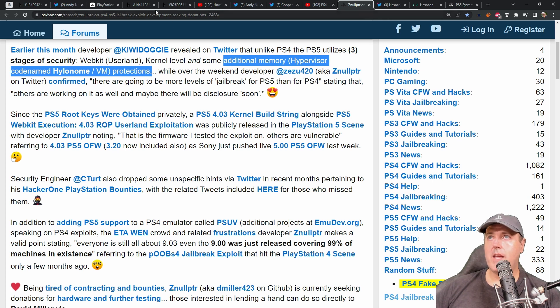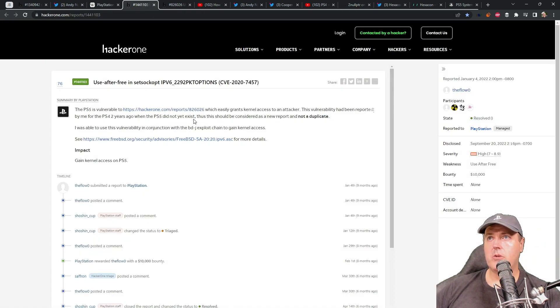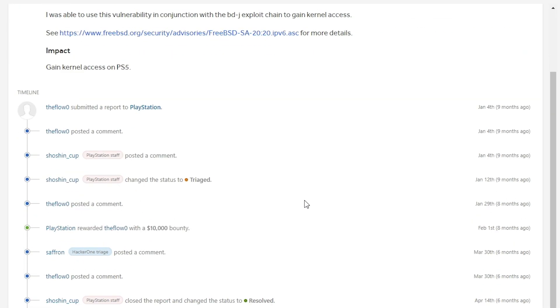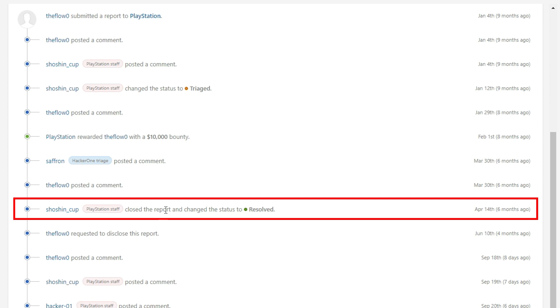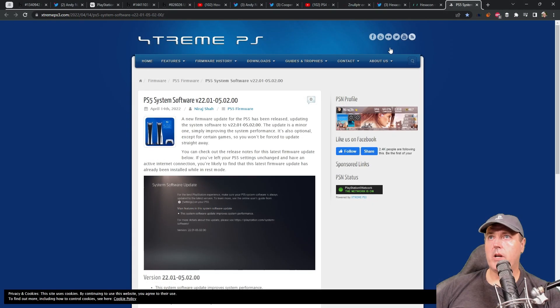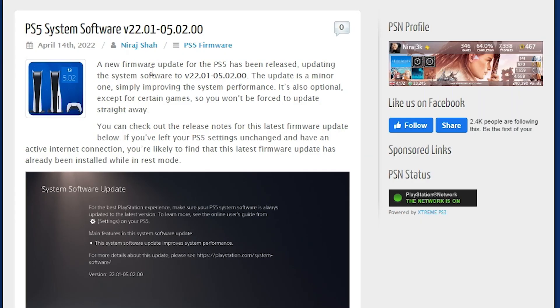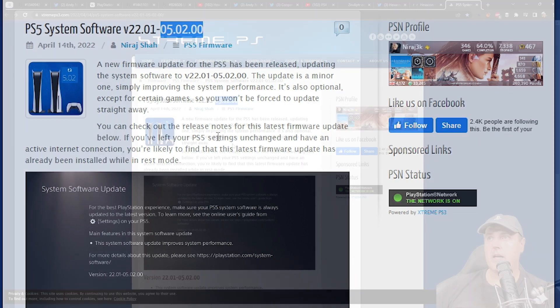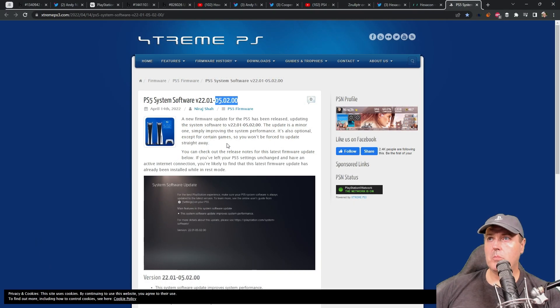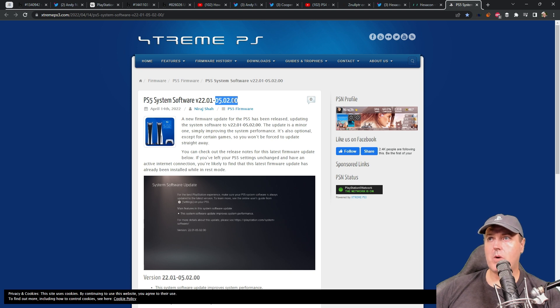And for that, I would say if we head back to the main HackerOne report and we scroll down in this, we can see that right here the report was closed and it was changed to resolved right here on April 14th, which was six months ago. If we go to this website, we can see that on April the 14th, system software 5.02 came out and this was a minor update. And I do believe that 5.02 is where it got patched.